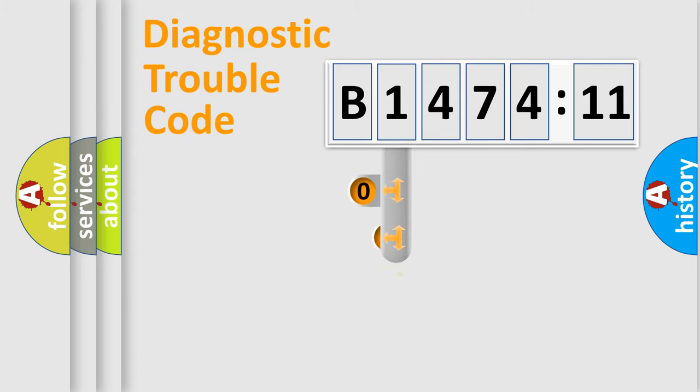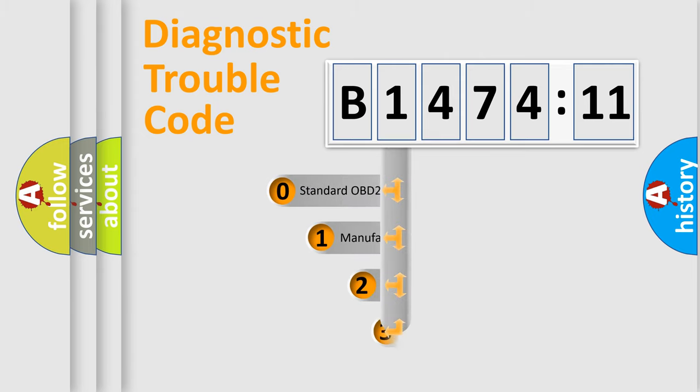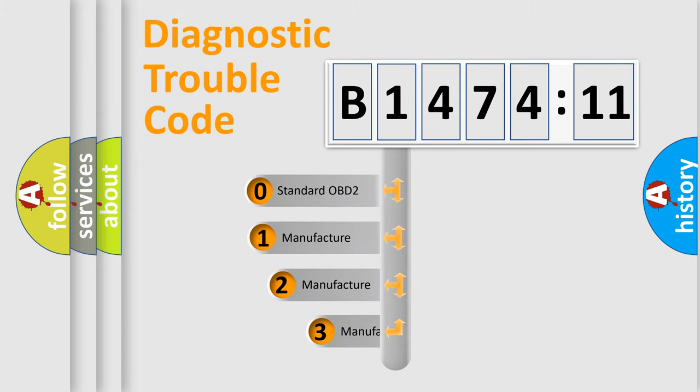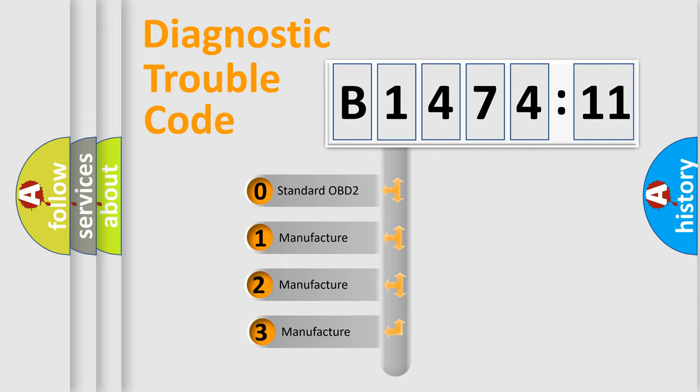Powertrain, body, chassis, network. This distribution is defined in the first character code.